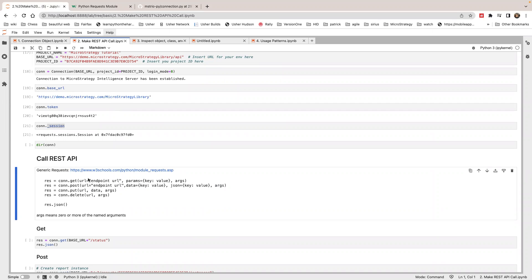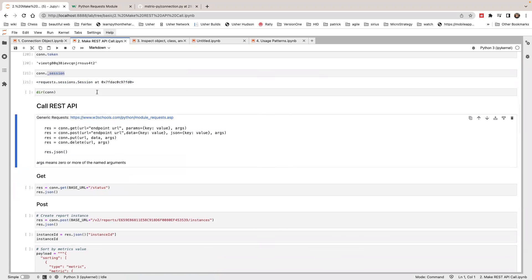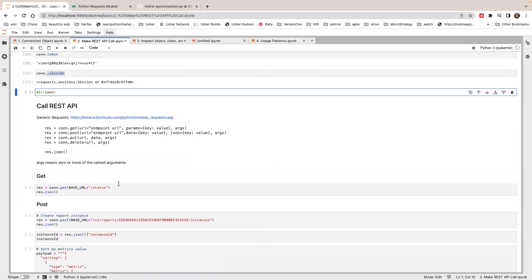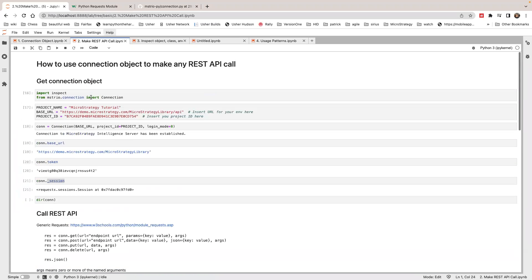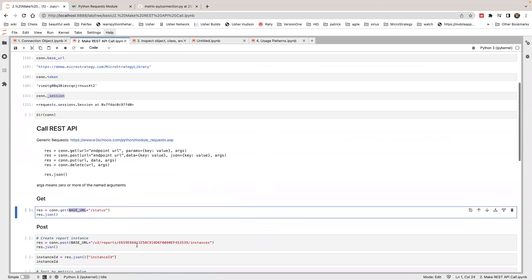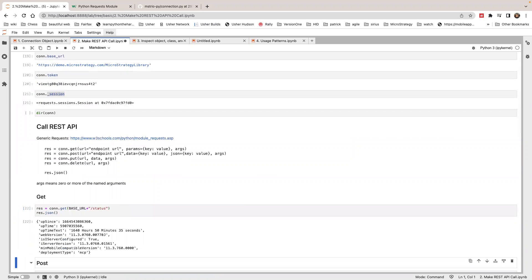So you can call connection dot get, connection dot post, and it will wrap around this call. Let's try. We're going to use this call, connection dot get, passing this URL. The base URL is this, and slash status. This is just to fetch the server status. So it returns the JSON.